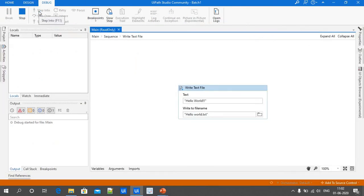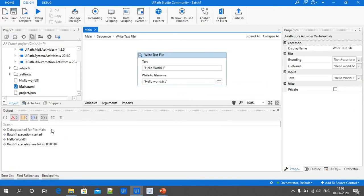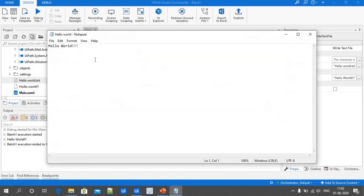First we should get a pop-up message as Hello World, then Hello World should display in the output screen and execution completes. Now refresh the project — we can see the hello world.txt file in text format. Open it and we can see the message Hello World written by the Write Text File activity. These are the ways to print output in UiPath Studio: Message Box, Write Line, or a Text File. Thank you.